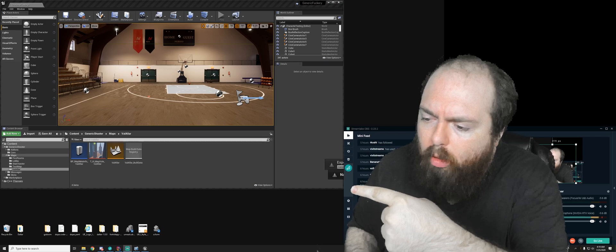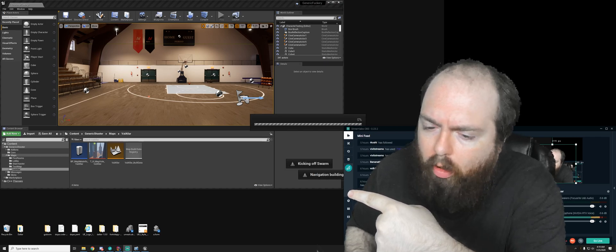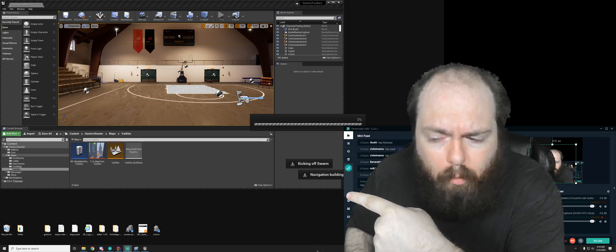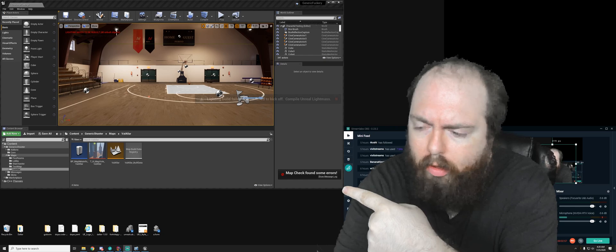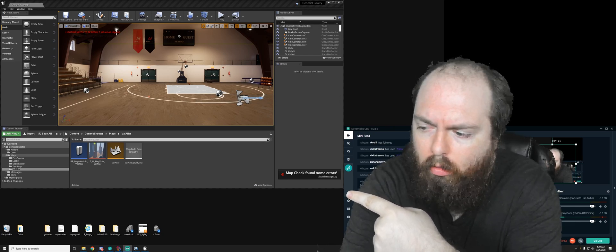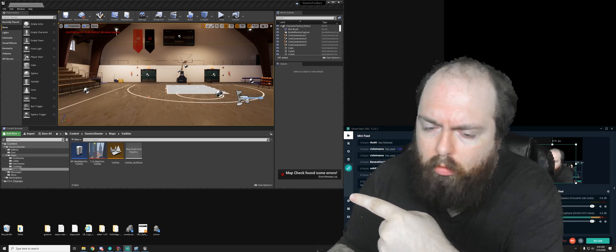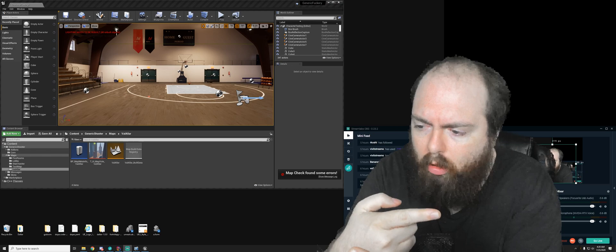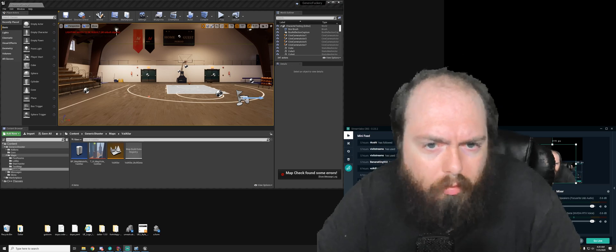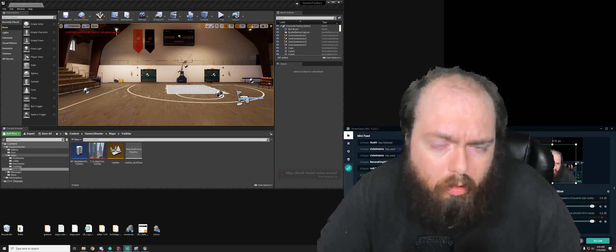There it is, the bottom right of my Unreal Editor, that's where all the popups are now. They were over there, and now, they're over there. Solution.